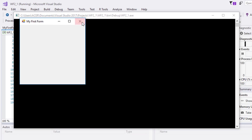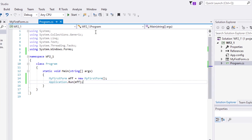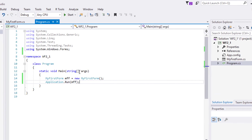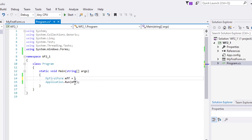Congratulations, you just created your first form using code. Remember that the two lines can also be written without using a name for the object.